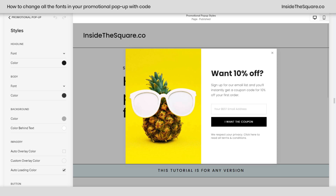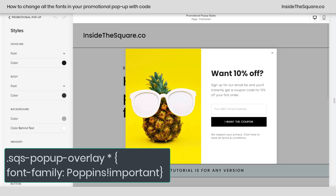Check it out — all of the fonts in that pop-up have now updated to my brand font, Poppins. All I've added is: `.sqs-popup-overlay * { font-family: Poppins; }`